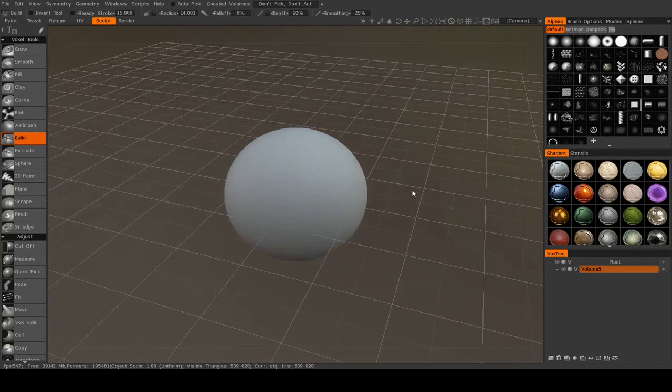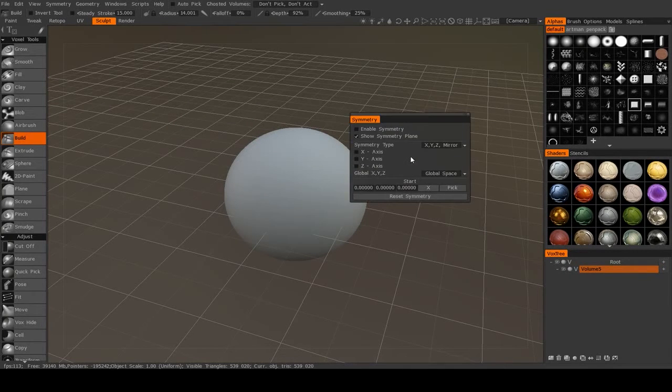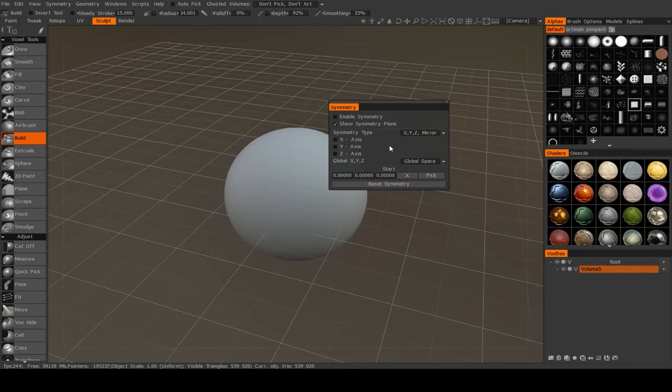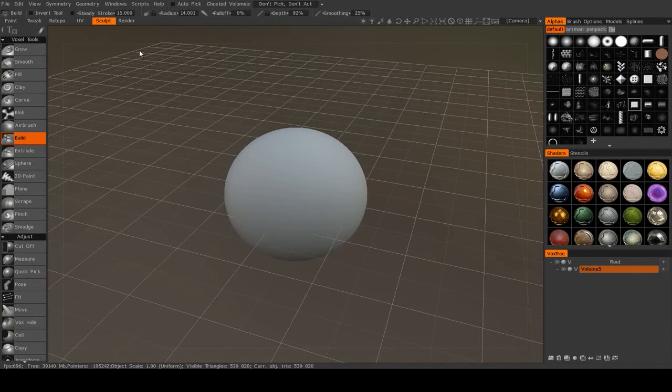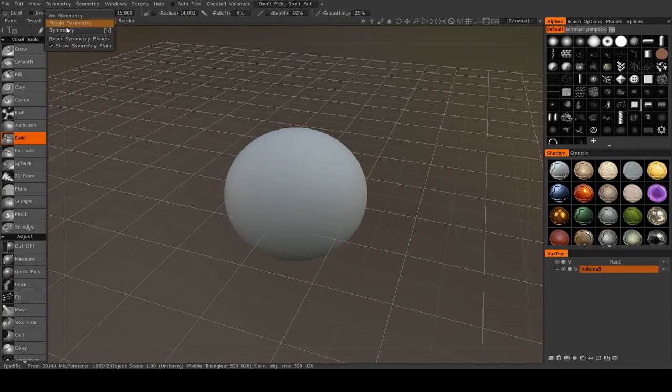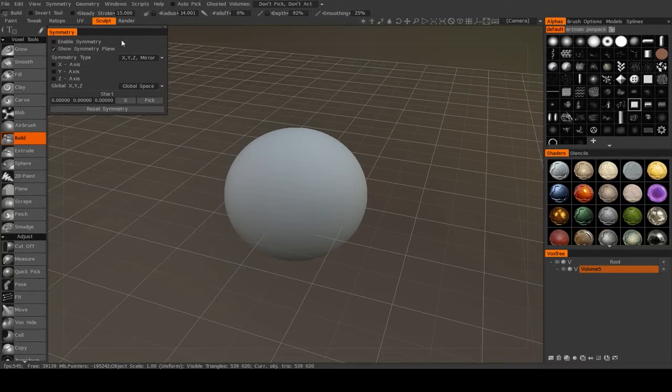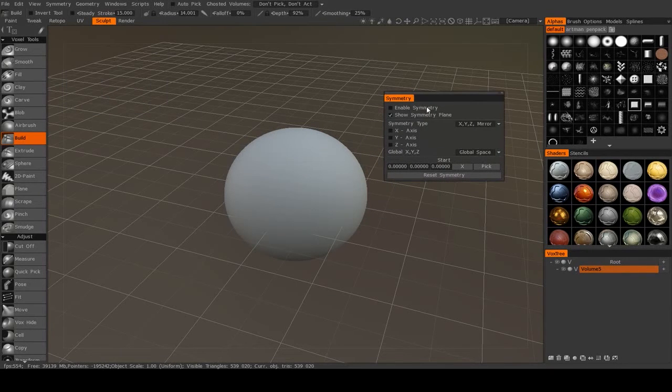So to activate symmetry, what you need to do is hit the S key on your keyboard, or this will bring up the symmetry window, or you can go up to symmetry. And this is the symmetry popup.